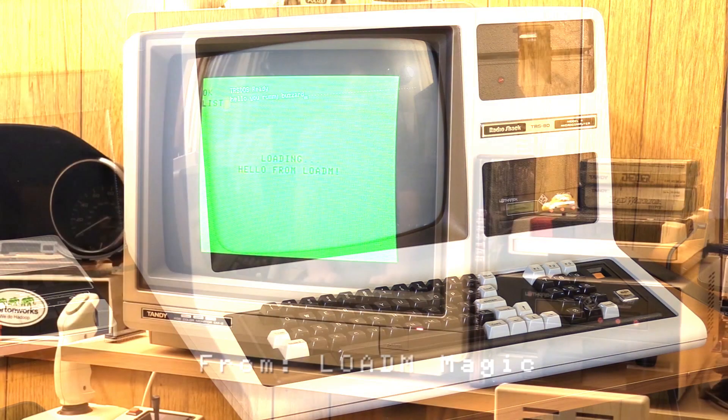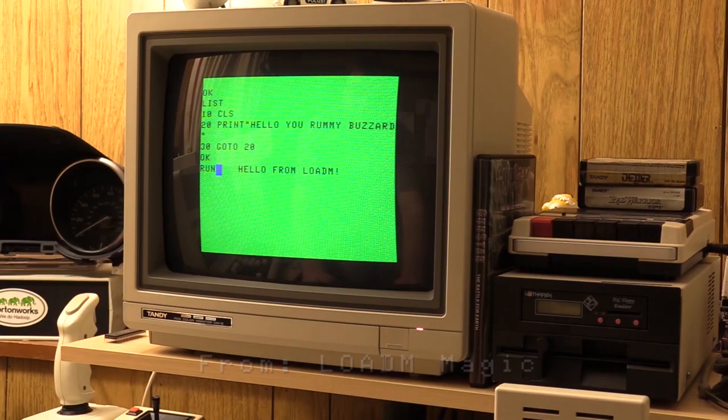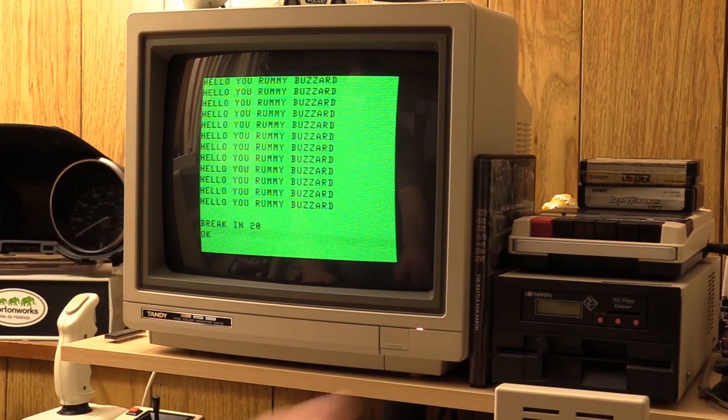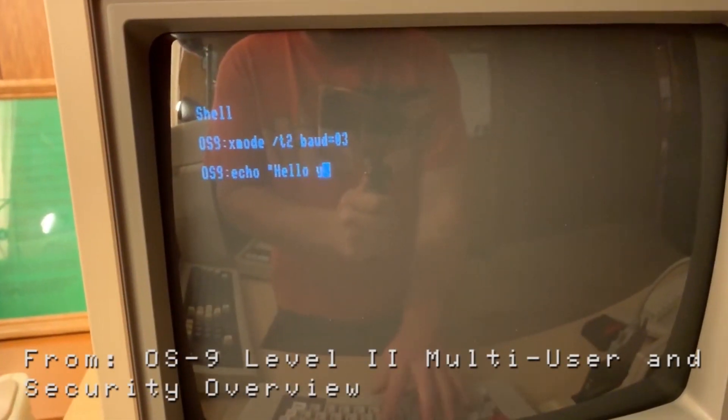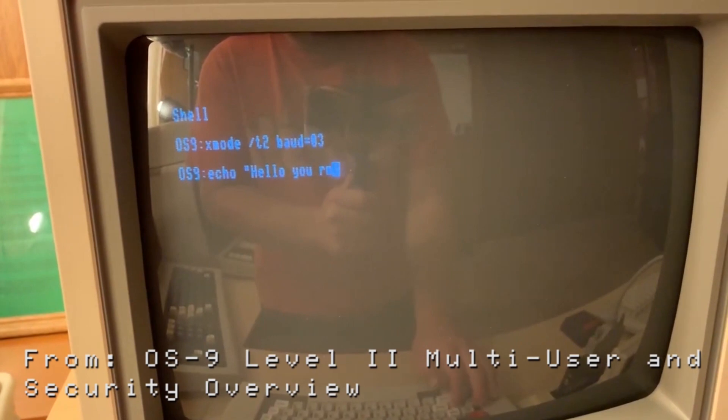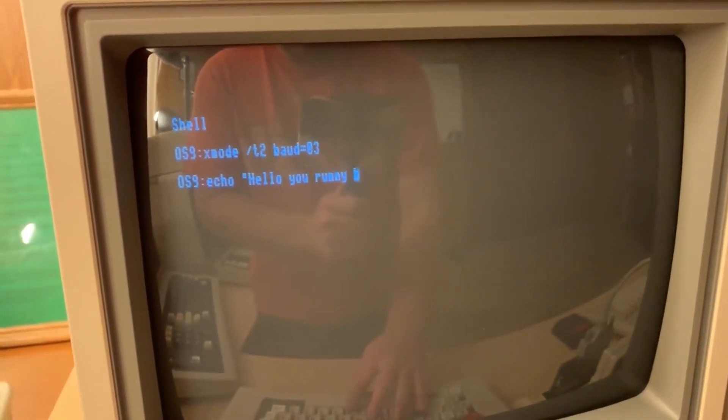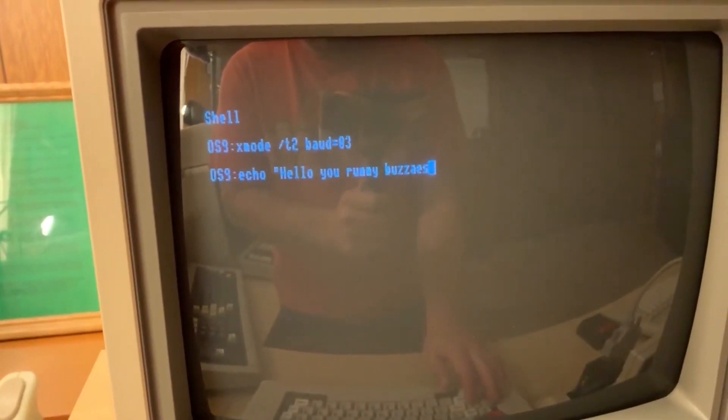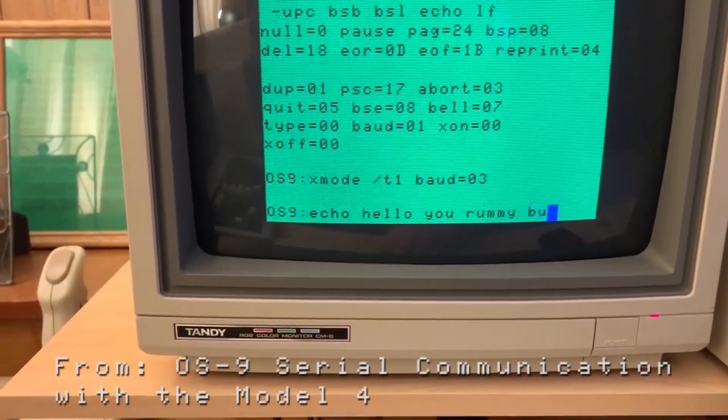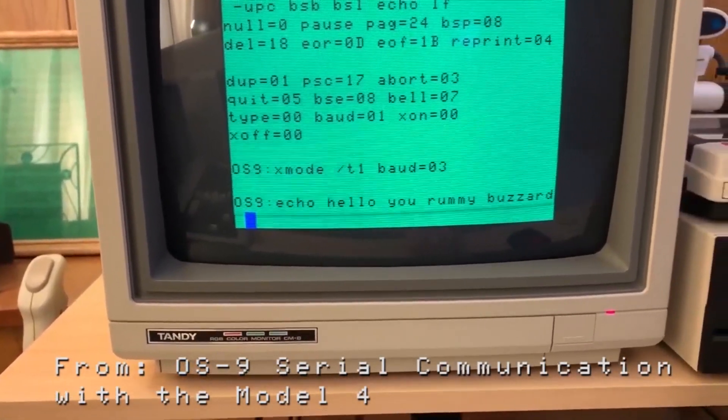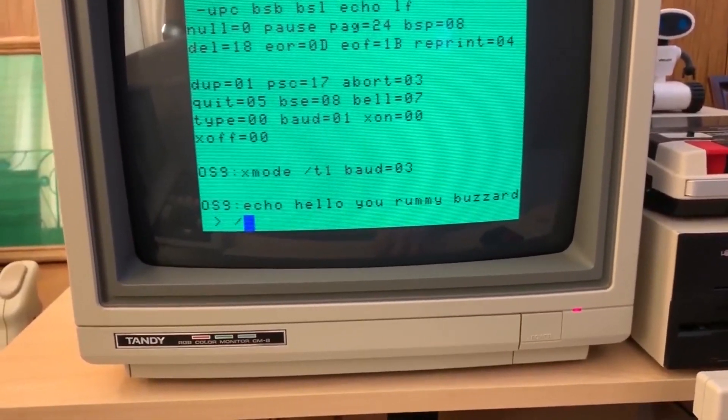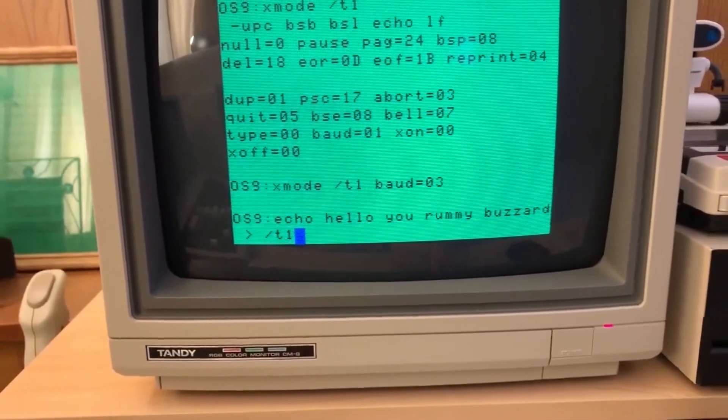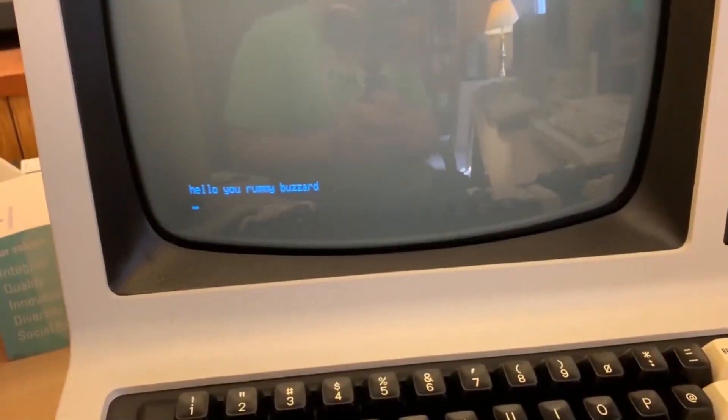Let's list that and run that. There we go. Hello, you rummy buzzard. I'll redirect that over to device T1, and it should come over here, and sure enough, it did.